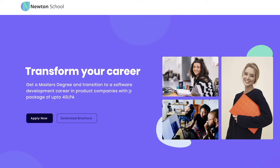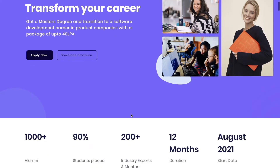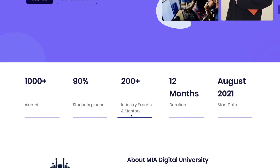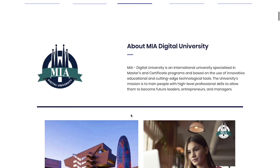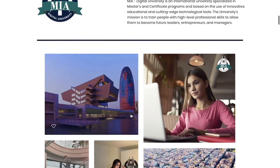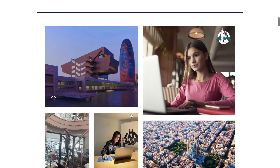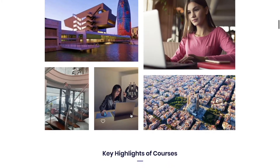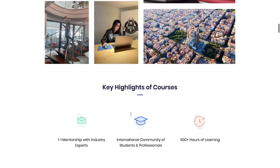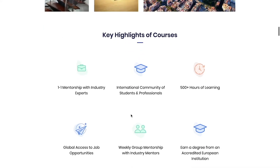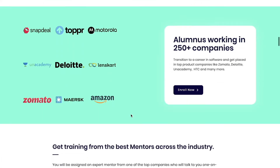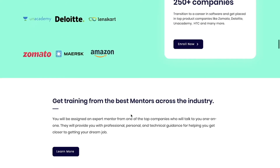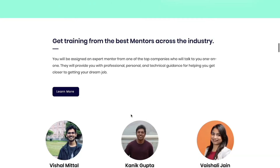Newton School has recently launched a completely online MS program in association with Europe's MIA University. Newton School is dedicated to helping students become full-stack developers and get them placed at some of the best companies in the country. Now Newton School has gone one more step further with this MS degree program. If you are a working professional or a student interested in pursuing a master's in computer science but don't want to deal with the burden of high college fees, don't worry.